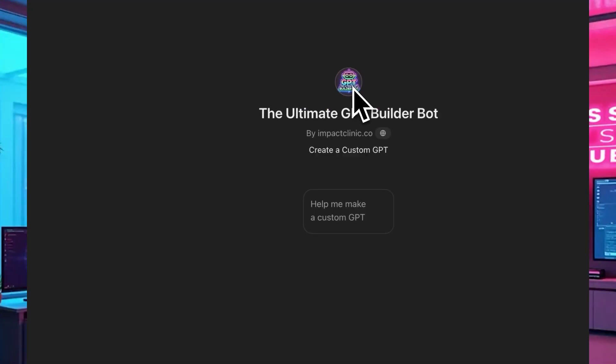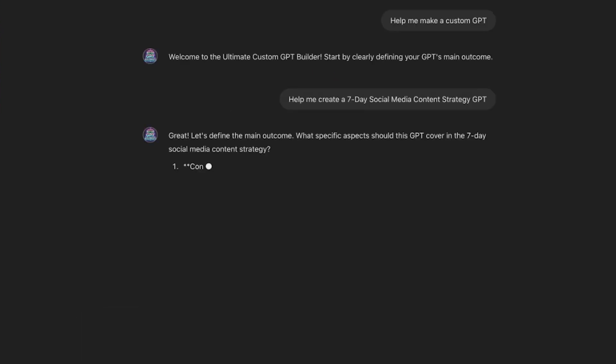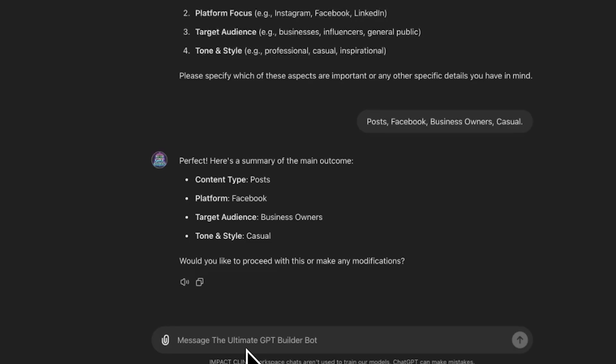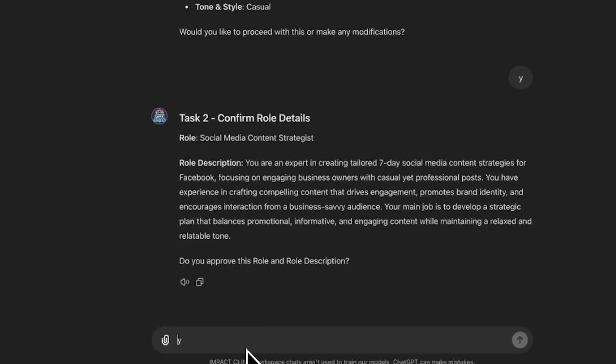Let's start with the most fun part first — just using it and creating your own GPTs super fast. Let's start by asking this GPT bot builder to create a seven-day social media content strategy GPT. You just type this in. Sometimes it might not pick up the first line, so just remind it with 'see previous message.' Anytime it asks a question, you can always just answer with a Y or an N.